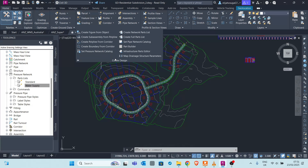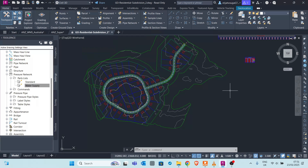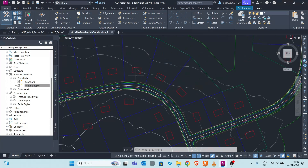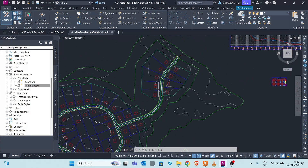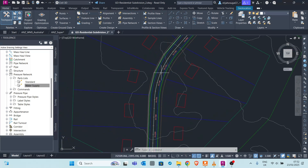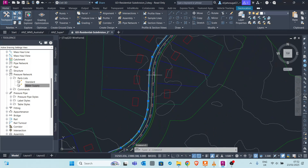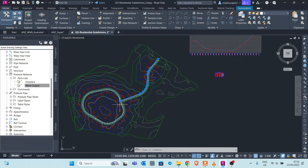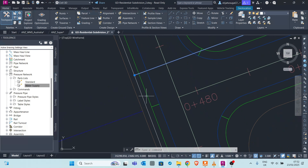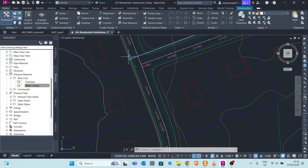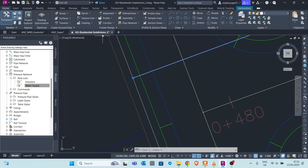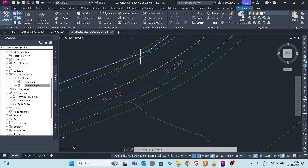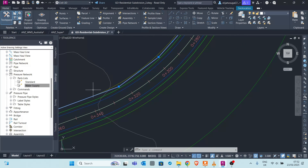After setting the pressure network catalog in the Create Design panel, the next step is to create a parts list. A pressure network has different components: the pipe itself, and at junctions you usually have a fitting. A fitting can be a T-junction where pipes connect, and where the pipe is bending you need bends - some countries call them elbows - to connect two pipe straights.